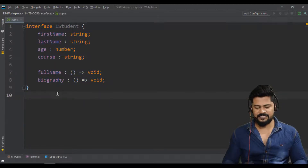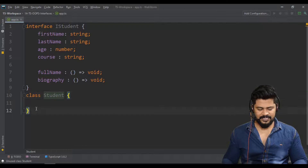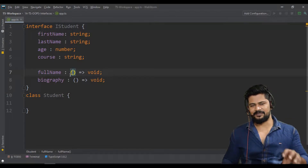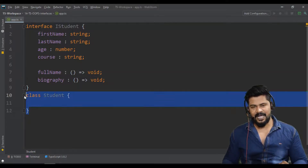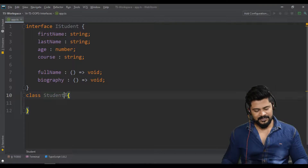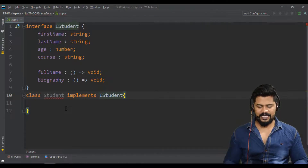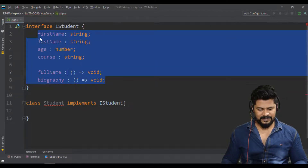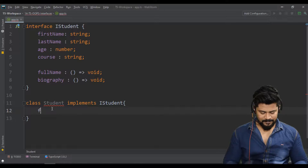On top of this interface I have to create a class which satisfies it. Let's say 'class Student'. How do we give a connection between a class and interface? Previously we saw a subclass extends a parent class using the 'extends' keyword. Now, if a class is implementing the rules of an interface, you use the keyword 'implements'. So: 'implements IStudent'. As soon as I write that you get an error because you haven't satisfied all the interface requirements yet.